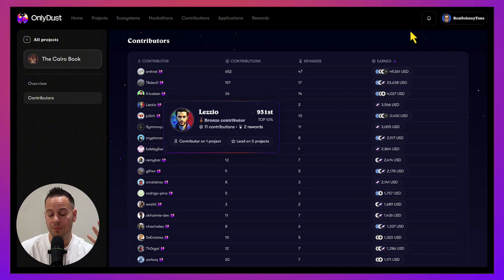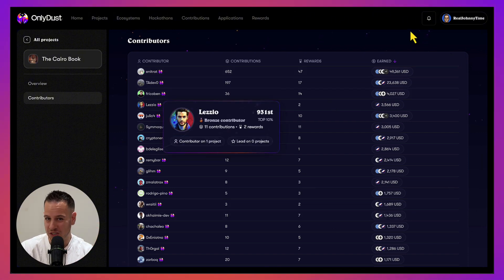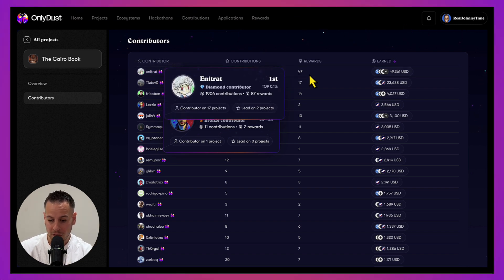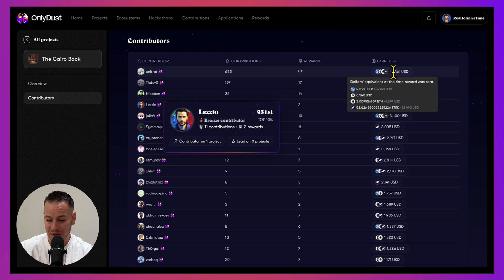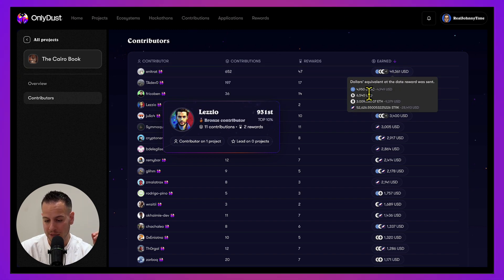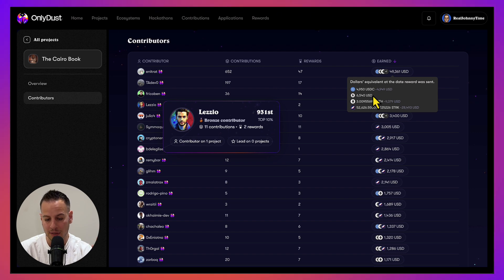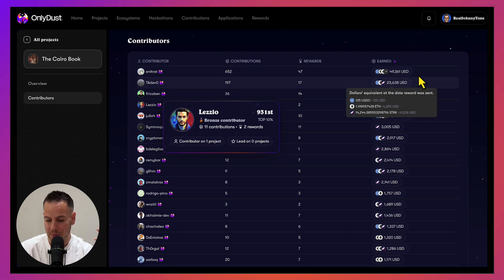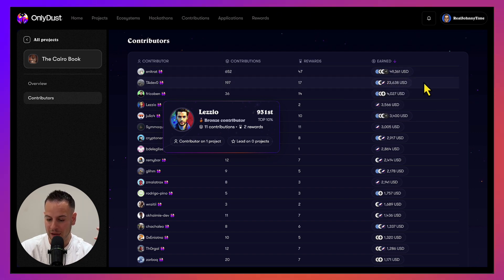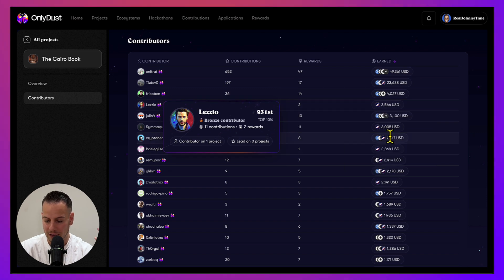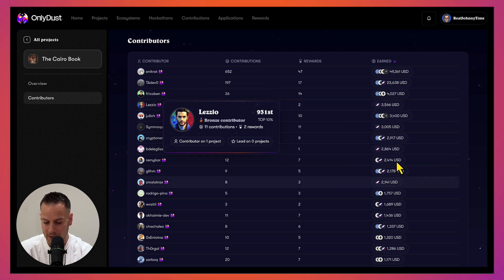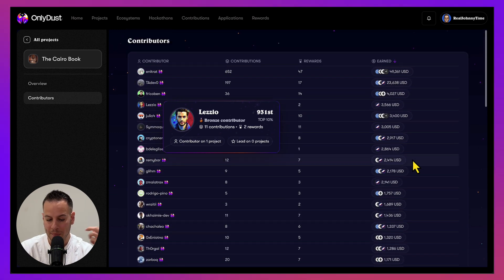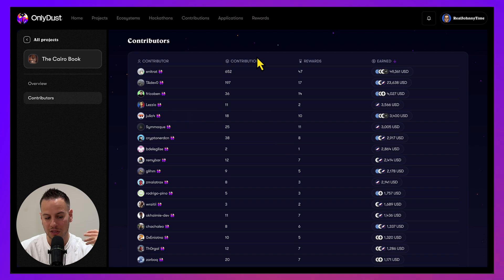This guy made 50K - you can see what kind of tokens and USD or whatever he got - just for contributing to this book. This guy made 23K, 4K, 3.5K, 2.9K, and so on. People make money literally by writing a book. This is insane.